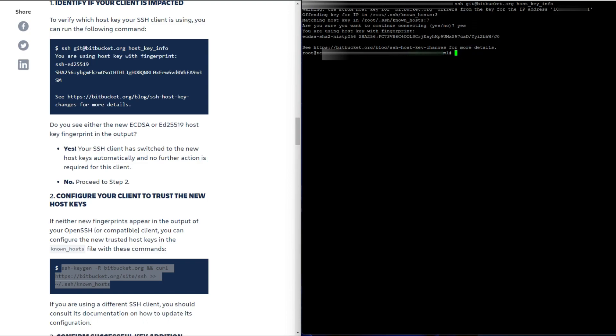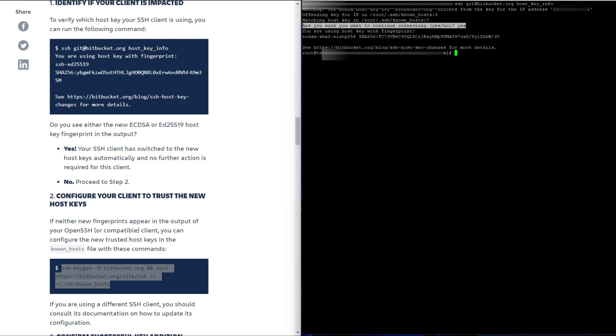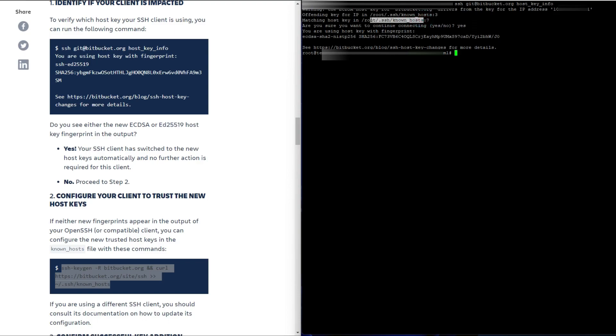Now if you want to get rid of this message asking you to connect all the time, what you can do is modify the known host file. So let me show you this and just remember this IP address.